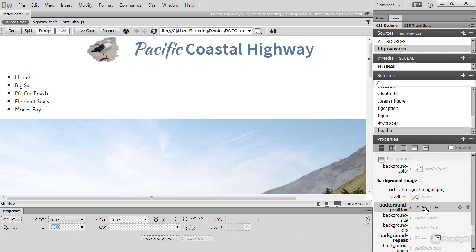So scrubbing background-position visually like this in Live View makes it very easy to choose exactly where you want your image to be. Let's continue moving him. You can see that he goes behind the text, so it is genuinely a background image.